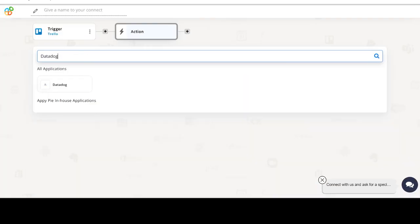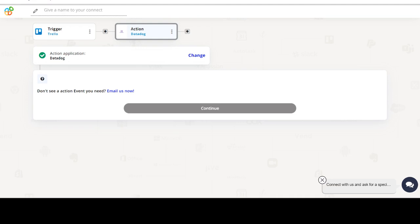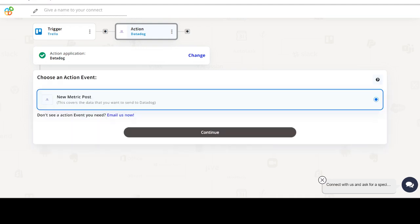Now select Datadog as your action app. Next, choose an action event. This is the event that will initiate the flow in Connect.